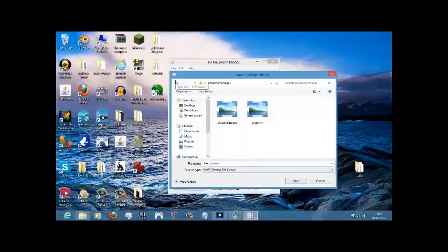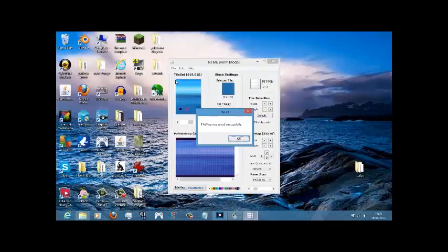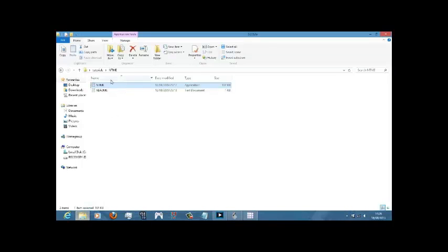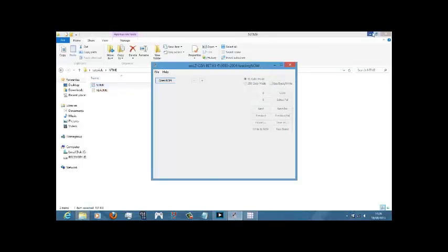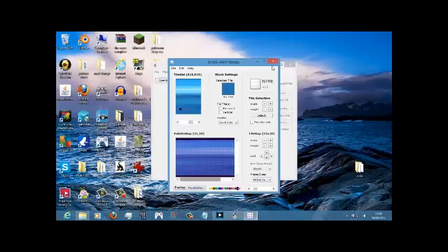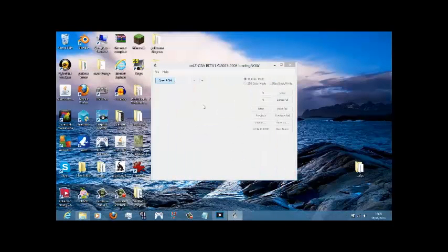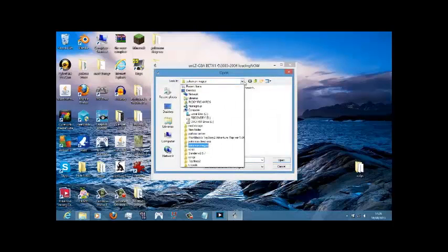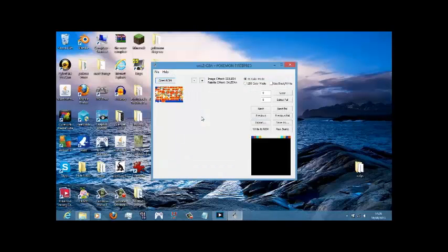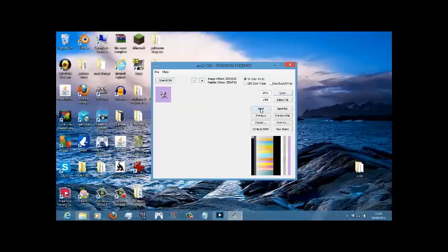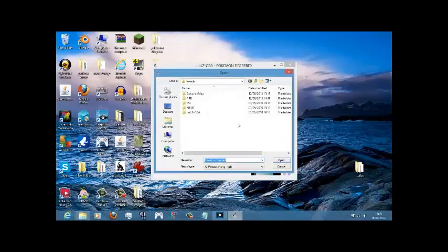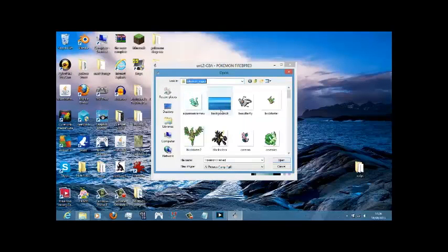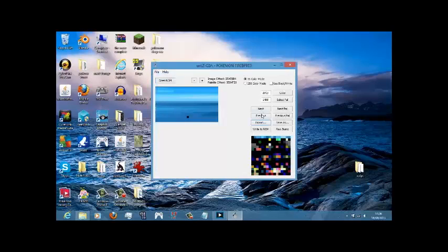So then we're going to go back to unlicensed GBA. Close nameless tilemap, done with you. Then we're going to want to open our ROM from tutorials, FireRed. We're going to want to go to 2009, 13. Import. Go to our images. Import that one.